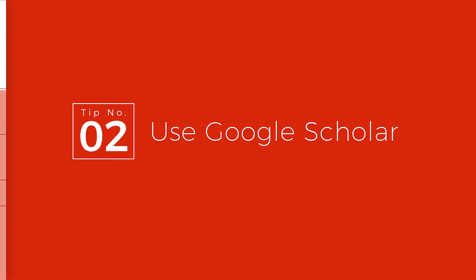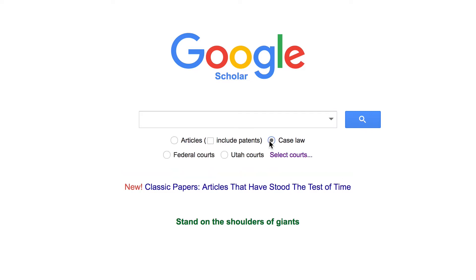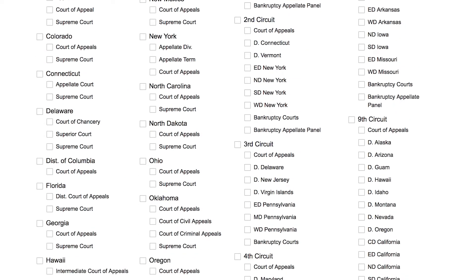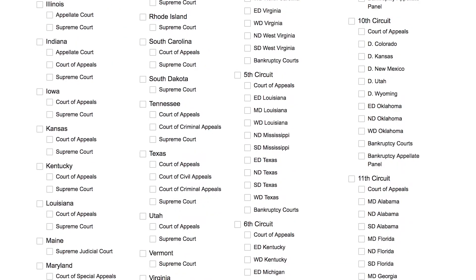Number 2: use Google Scholar. By definition, Google Scholar is a free, accessible web search engine that indexes the full text, or metadata, of scholarly literature across an array of publishing formats and disciplines. Go to scholar.google.com and you can search by article, including or not including patents, or case law. If you select case law, you can then select federal courts and state-specific courts. Click on Select Courts and you'll see all the various courts from Supreme Court, Court of Claims, Court of Customs and Patent Appeals, to any circuit in the U.S.